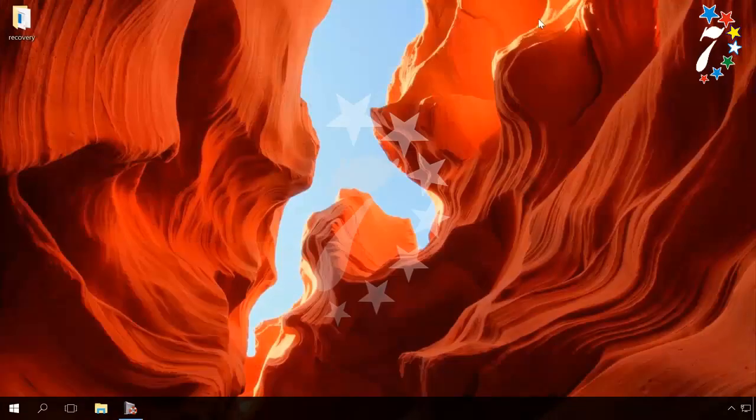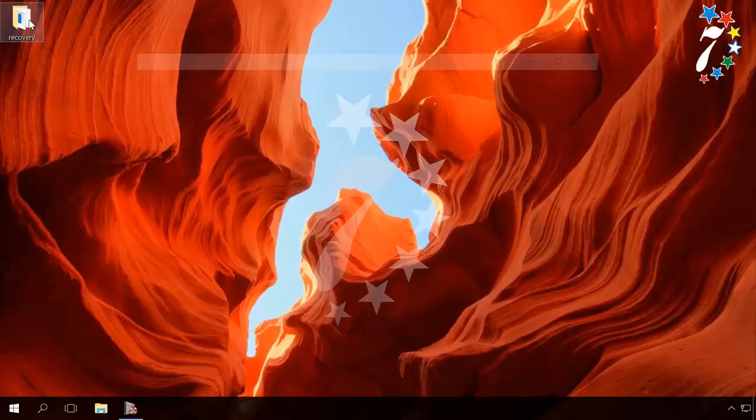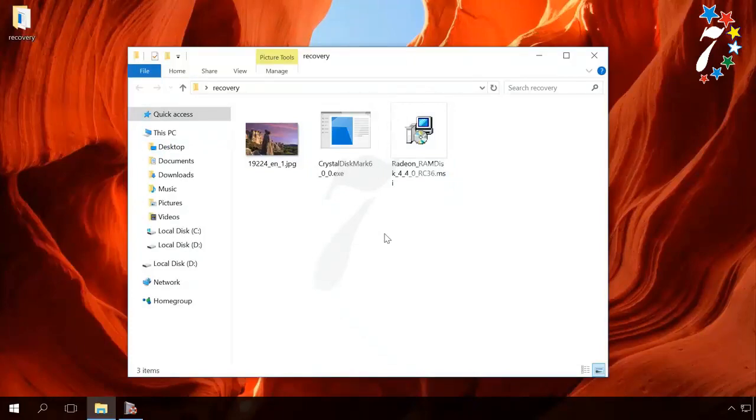If you have already formatted such a disk and only then did you understand that important data is gone, you can restore it anyway with the method I have just showed.